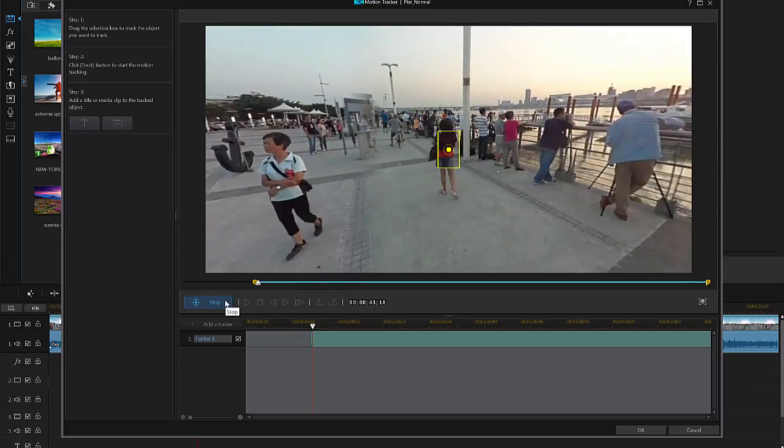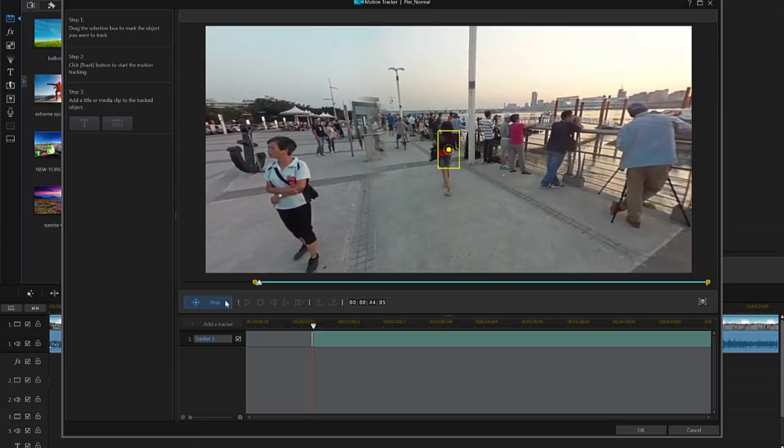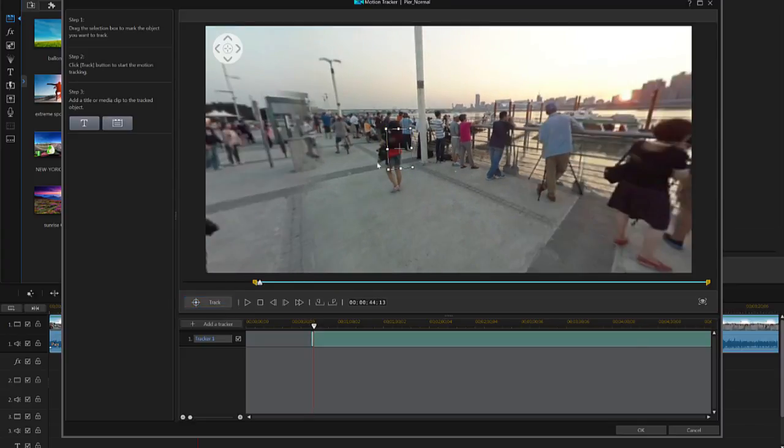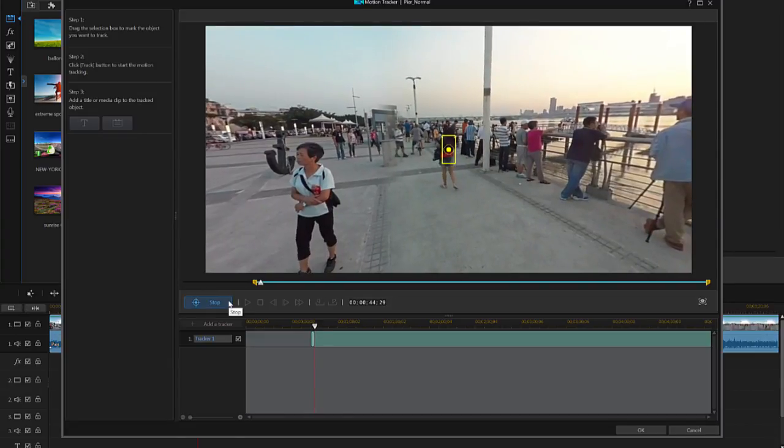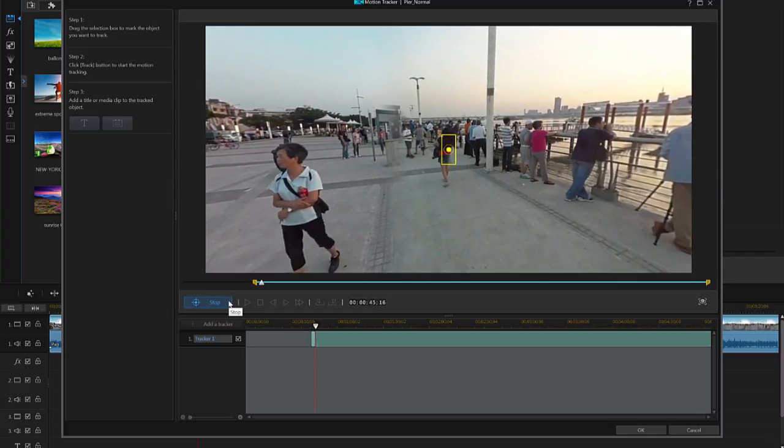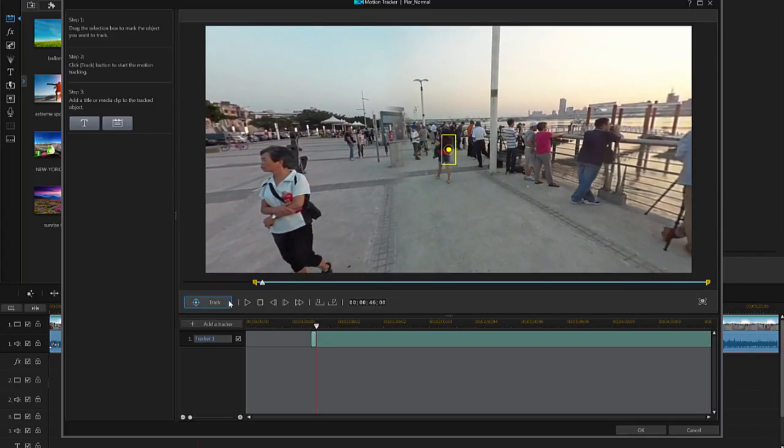Press the Track button to begin tracking an object. If you're having trouble tracking an object, often decreasing the size of the tracking box can help. Press Stop to finish tracking the object.